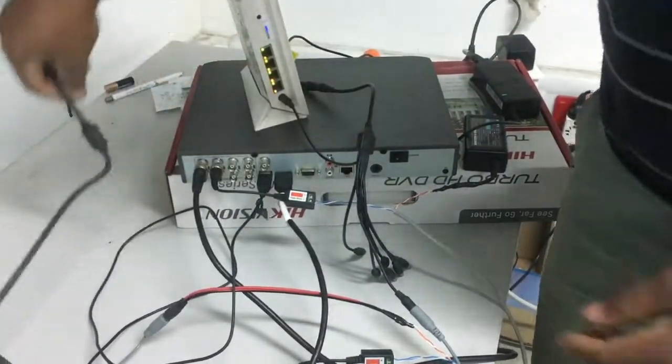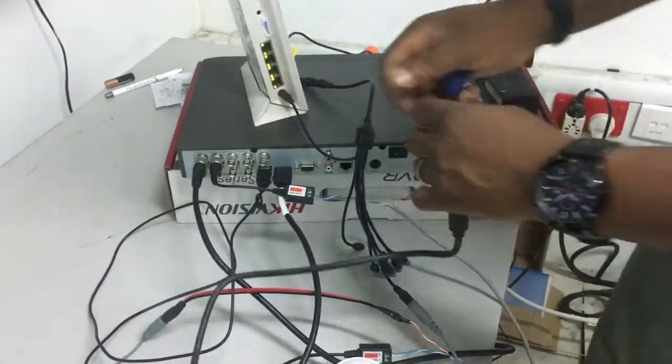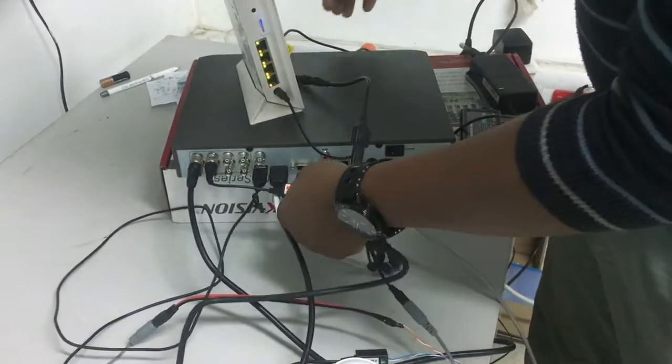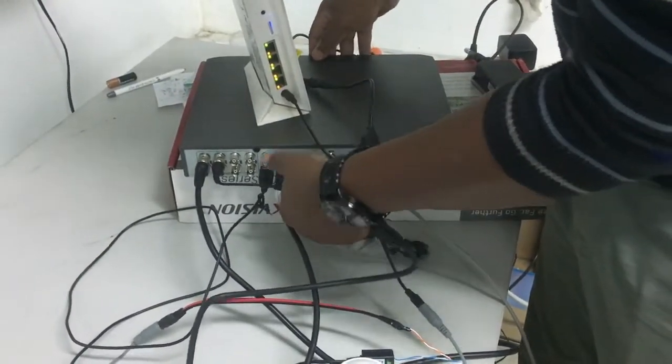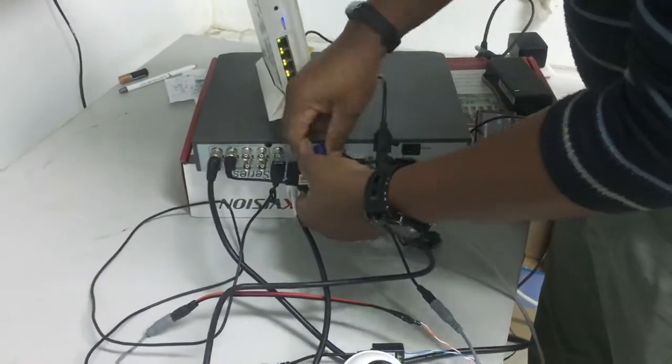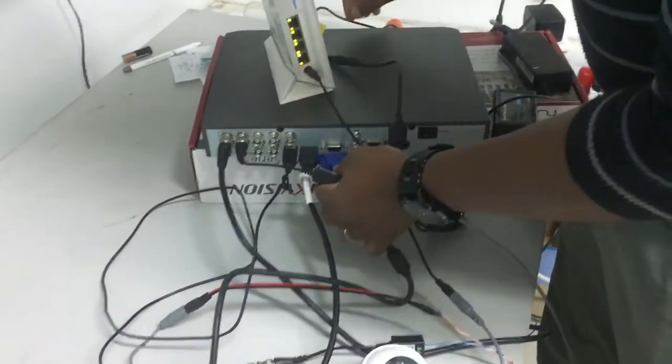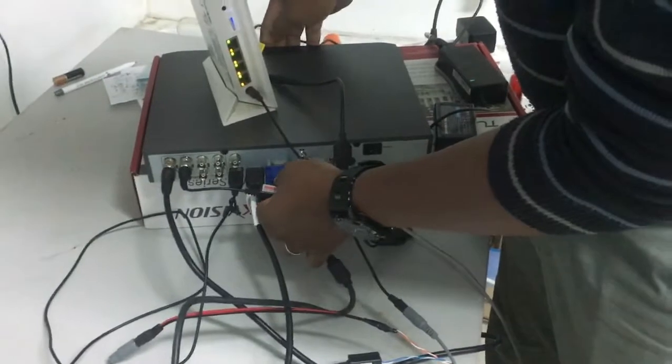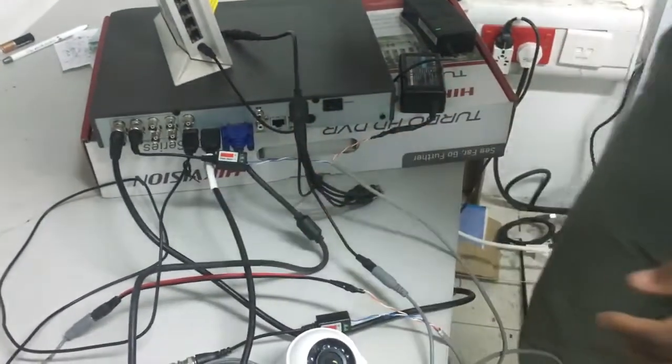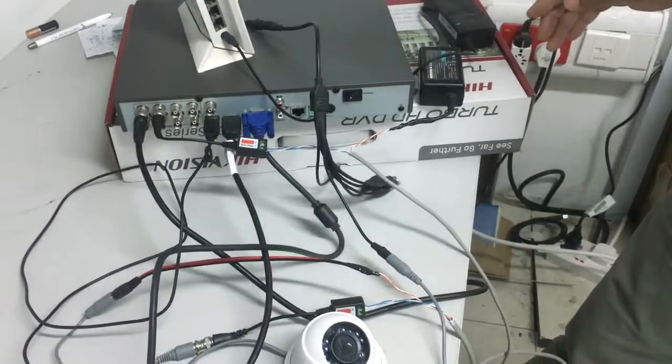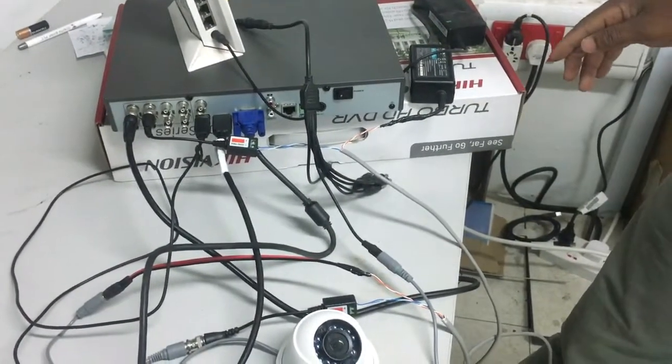Then VGA. You could either use any of the two, you don't have to use both of them. So you could use VGA or HDMI, whichever you prefer.